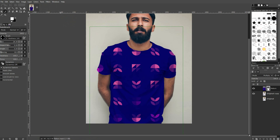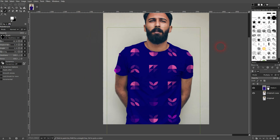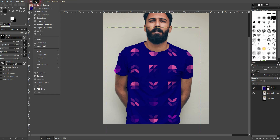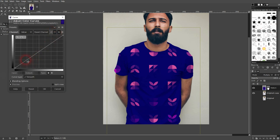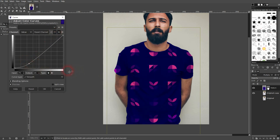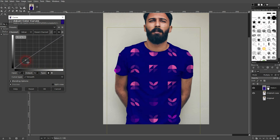One additional tip — we're basically done, but you may want to adjust the color a little bit. Make sure that you are on the layer itself, so switch back from the layer mask to the layer, and then you can adjust it using, for example, the Curves or the Levels adjustment to readjust the color of the shirt a little bit.